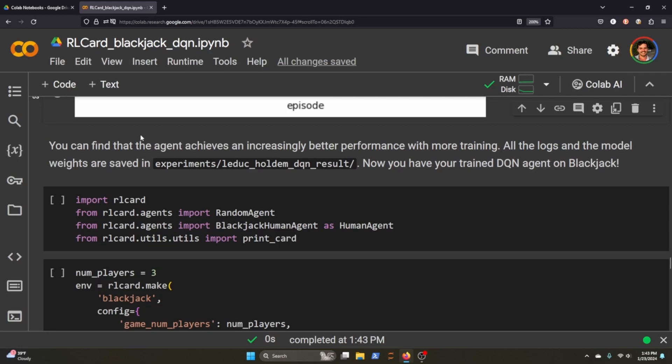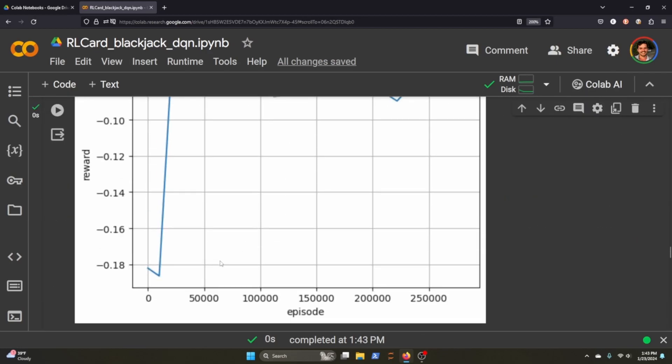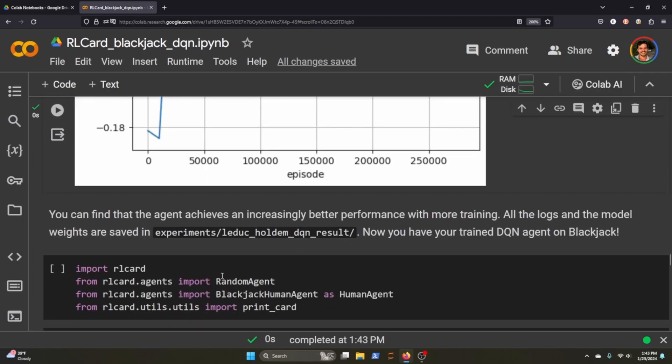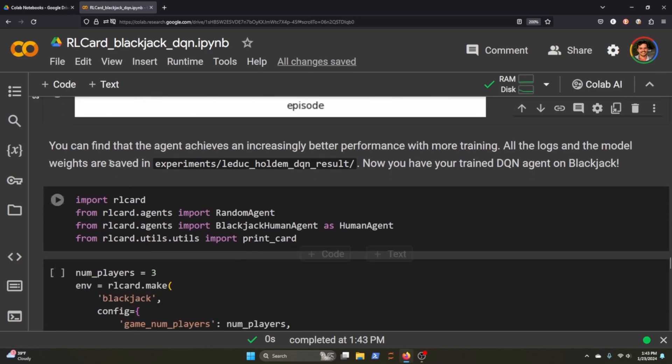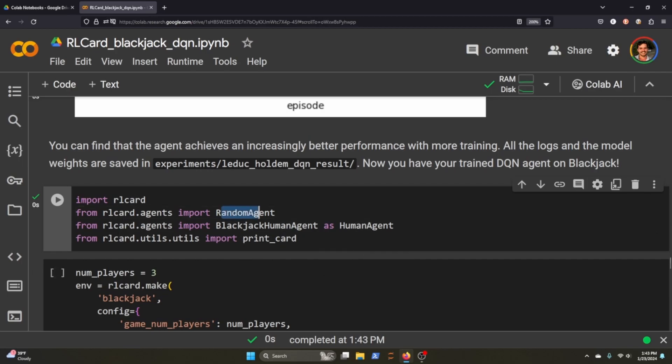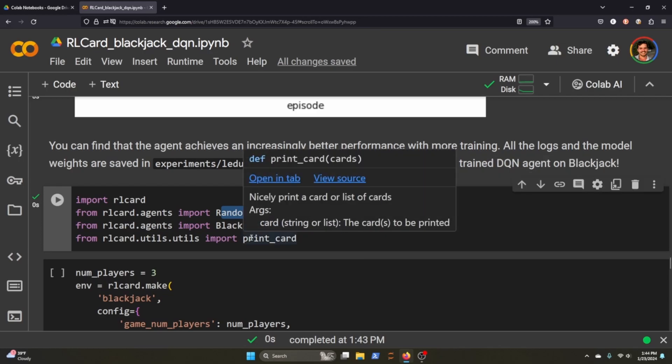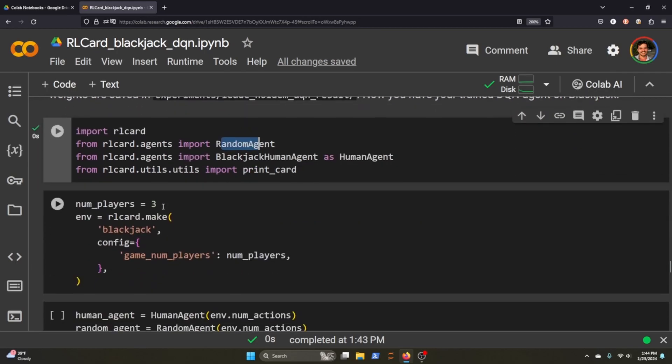Okay, so now we have the results, but how do we actually see the blackjack agent in action? So one thing we're going to do is import a random agent because we're going to play against just a random, just an agent that takes random actions regardless of its training. And then we're going to import blackjack human agent as human agent. This will allow us to actually play with the environment along with our agent. And we'll need to print the card. That way, in our terminal, we can see what cards we're actually playing here.